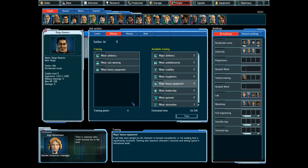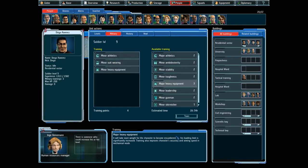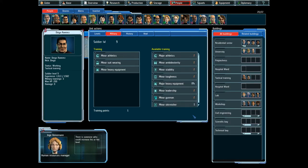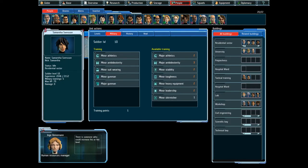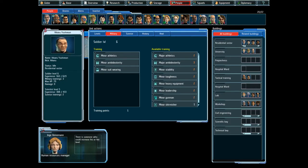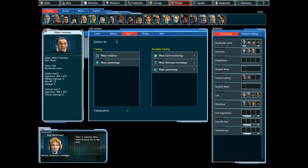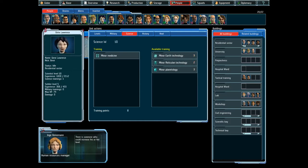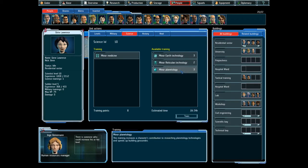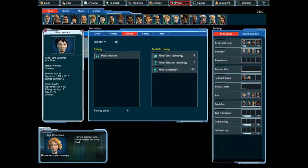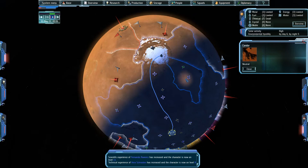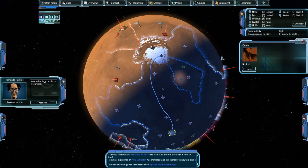There is someone who could increase his or her level. Major heavy equipment would be good to give you. Might as well. Alright, if I'm just going to be waiting anyway, might as well just do that.